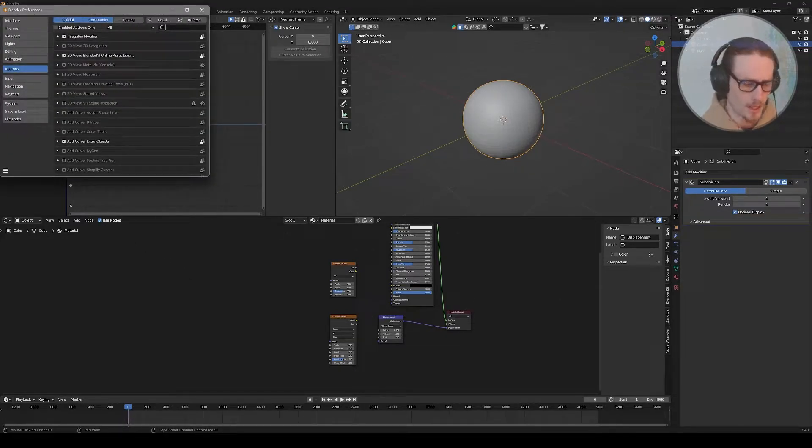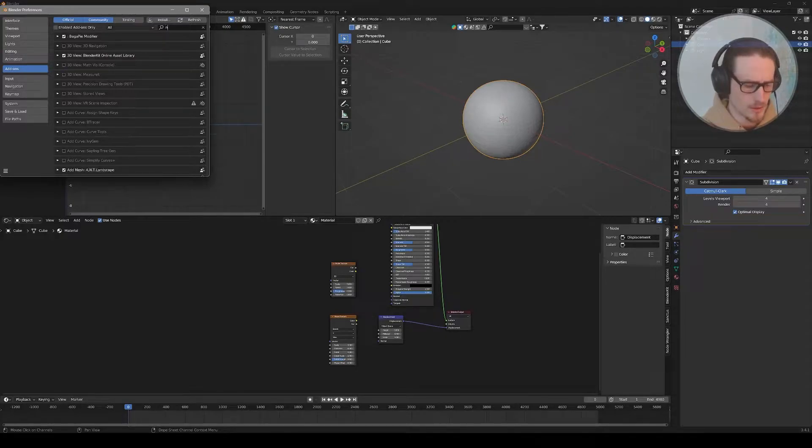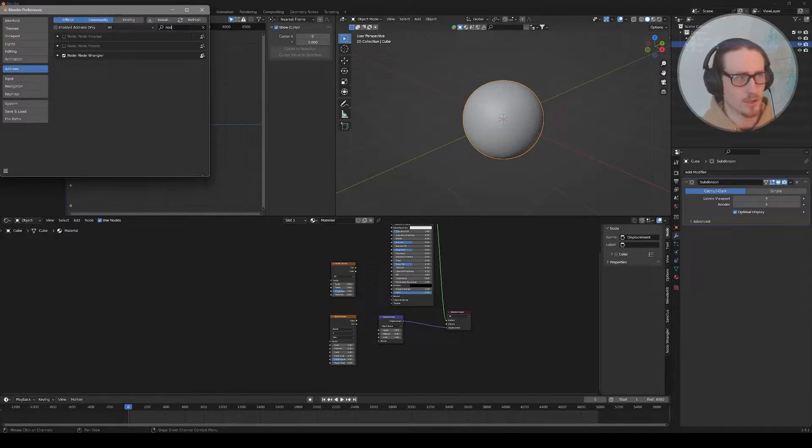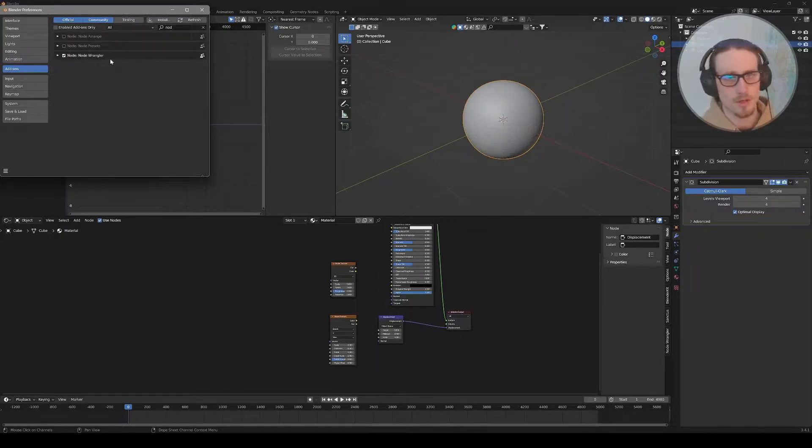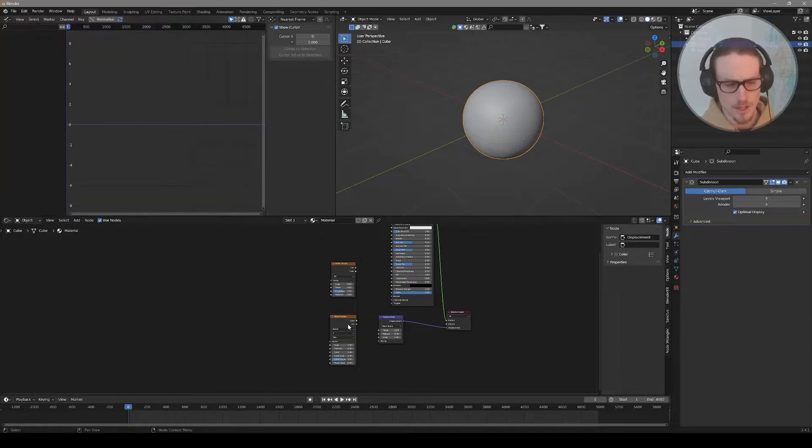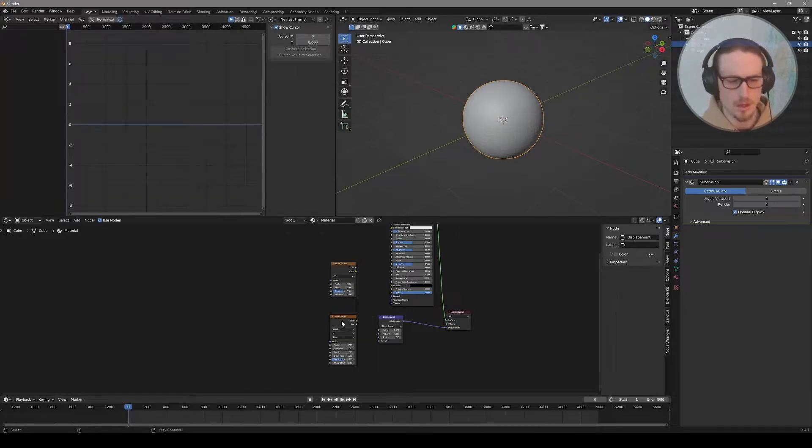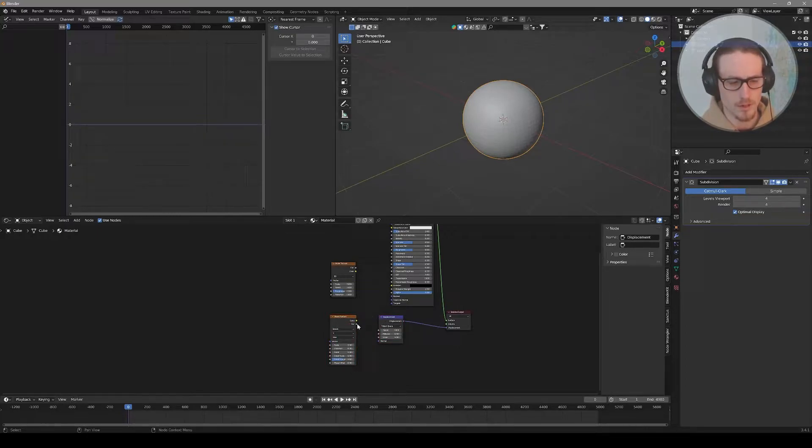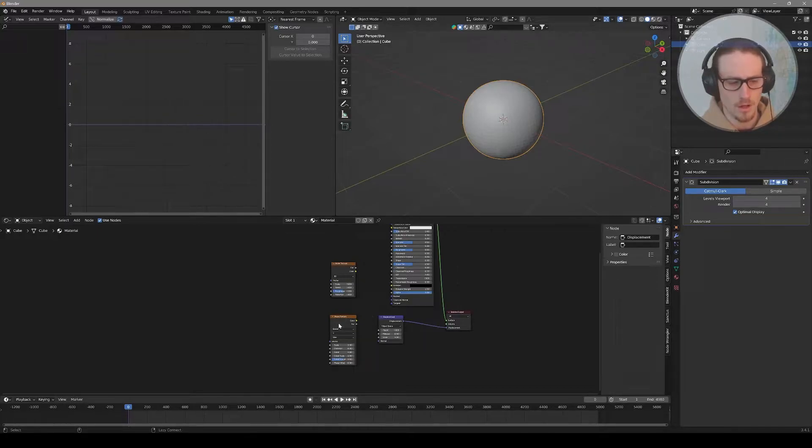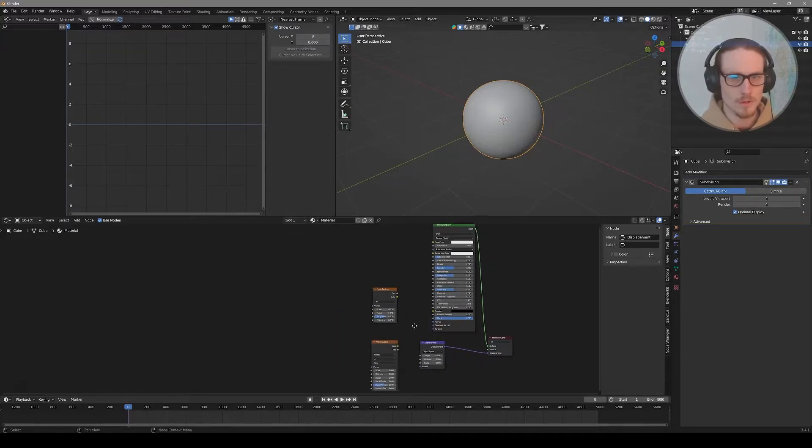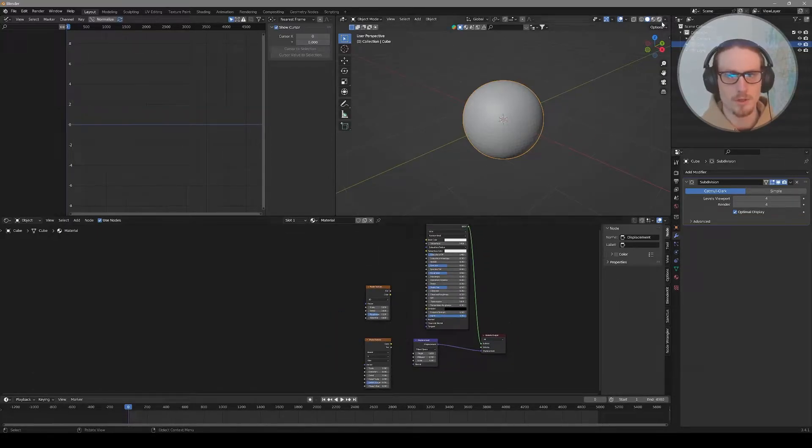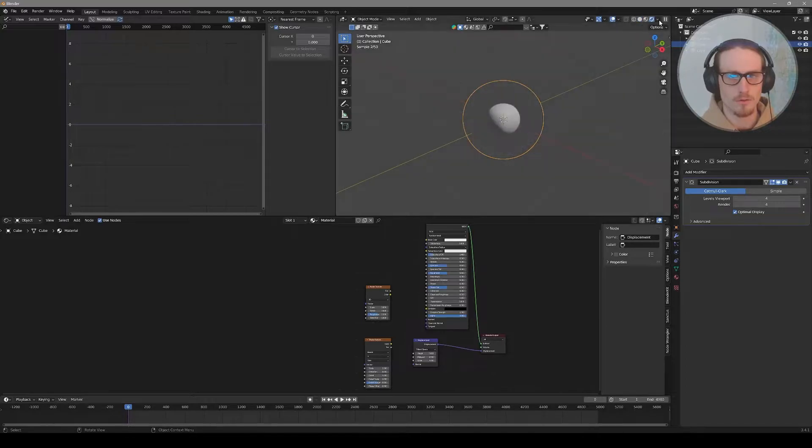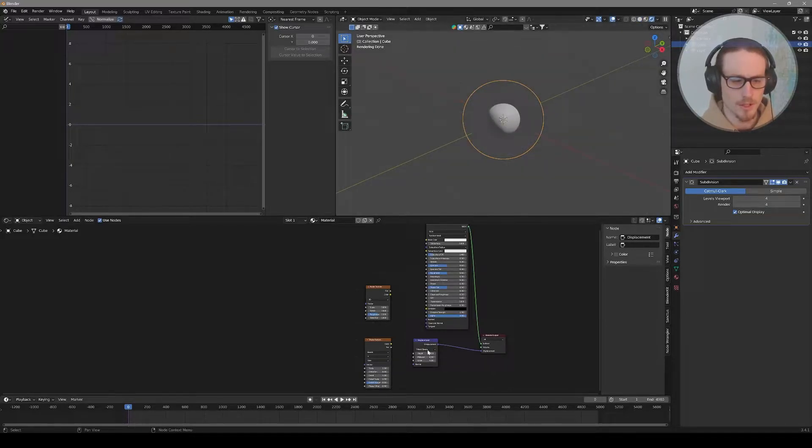Shift A and then S and type in noise for a noise texture. Shift A again, search for a wave texture. Where the magic really comes from is the displacement of these textures. Shift A, search for displacement node, then connect displacement to displacement. Before we go any further, if you don't have node wrangler enabled, it comes default with Blender.